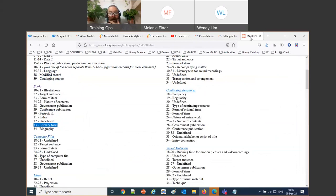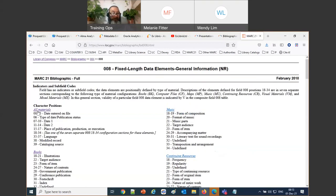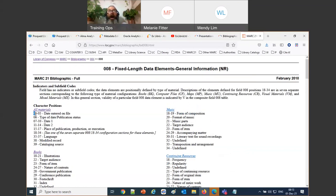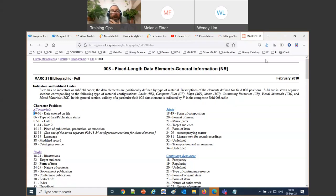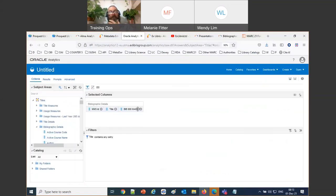When MARC says position 33, for us it's actually position 34 because MARC starts counting at position zero and we start counting at position one. So we always have to add one. If we want MARC position 33, we need position 34 in our substring function. Let's go back to the criteria tab and work with the MARC 008 field.